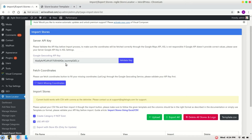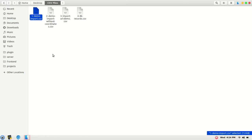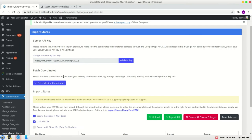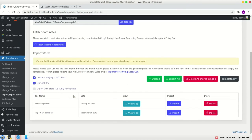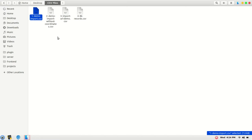Hi, in this video I will demonstrate how to import a CSV file into our plugin, Agile Store Locator for WordPress. For that, I have four sample CSV files to import into the plugin. The first is demo import, which can be downloaded from the plugin import export page. So let's get started with the first one.